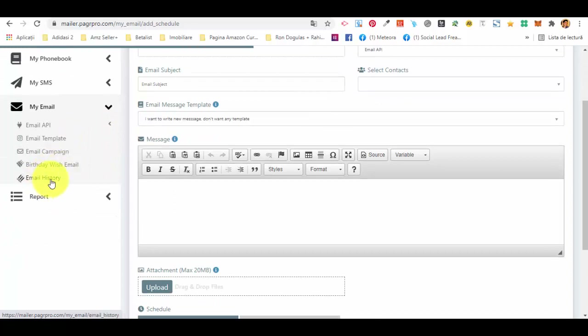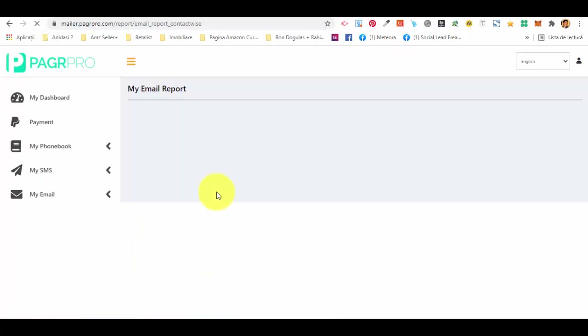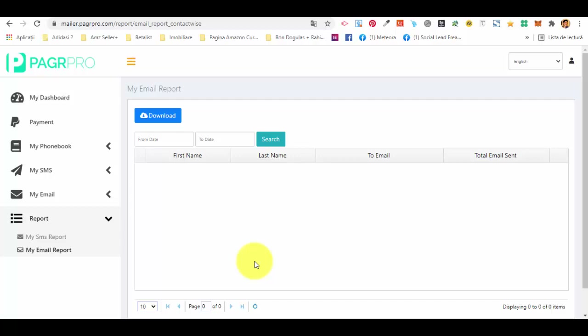You can then schedule the campaign to send now or later and create it. There's also a birthday wishes email and email history, just like for the SMS platform, plus full reports for all emails sent. For example, in the email report you can filter, download, and analyze results to optimize your campaigns. It's very easy to use Pager Pro as a marketing tool for sending SMS and emails. Thank you very much for watching, and we hope you enjoy using Pager Pro and make the most out of it.